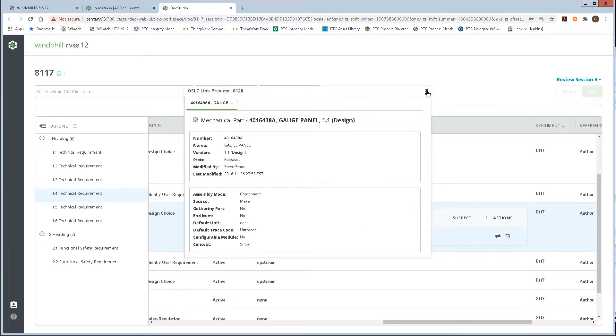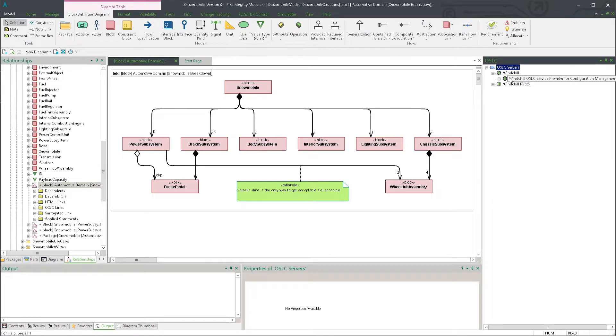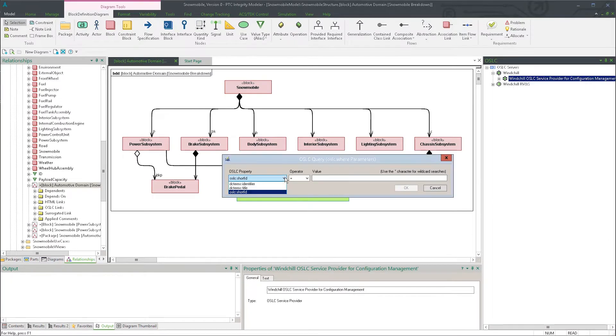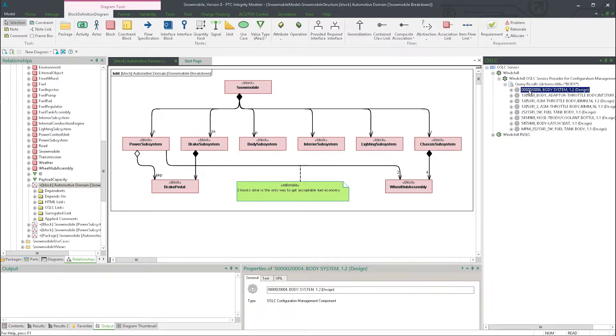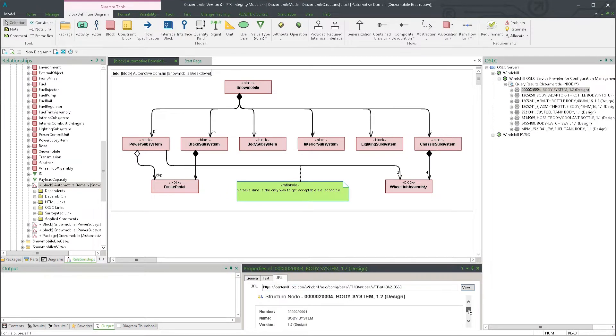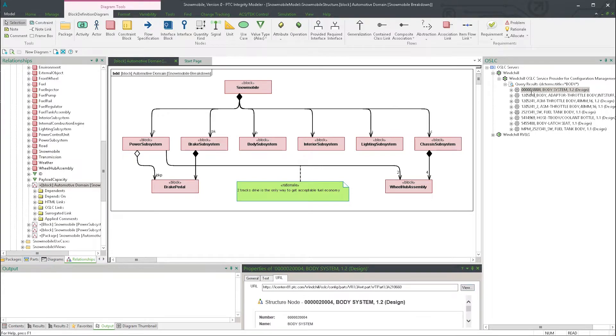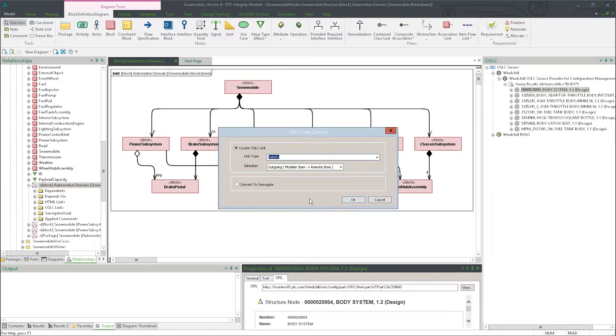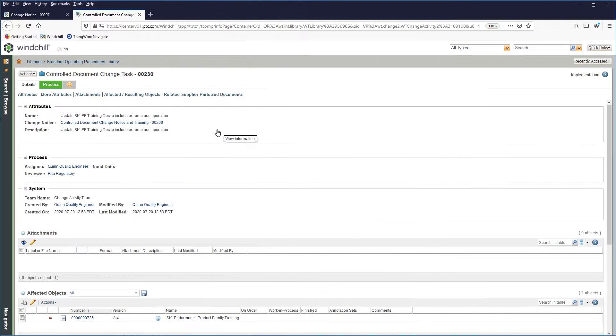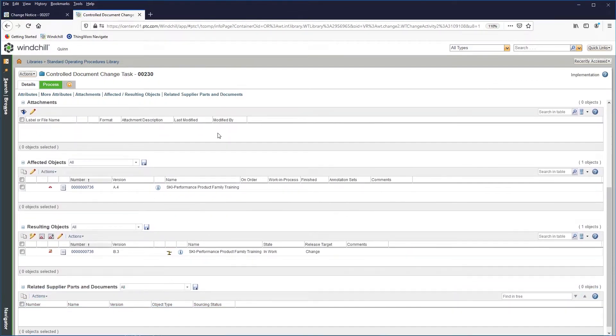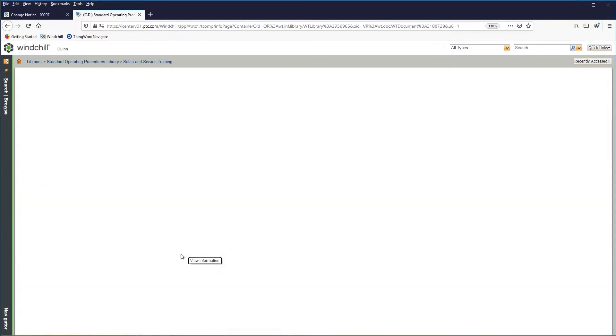When requirements are set, Windchill RVNS links and runs test cases that validate and ensure products meet requirements, meeting customer satisfaction while rapidly reacting to quality issues.